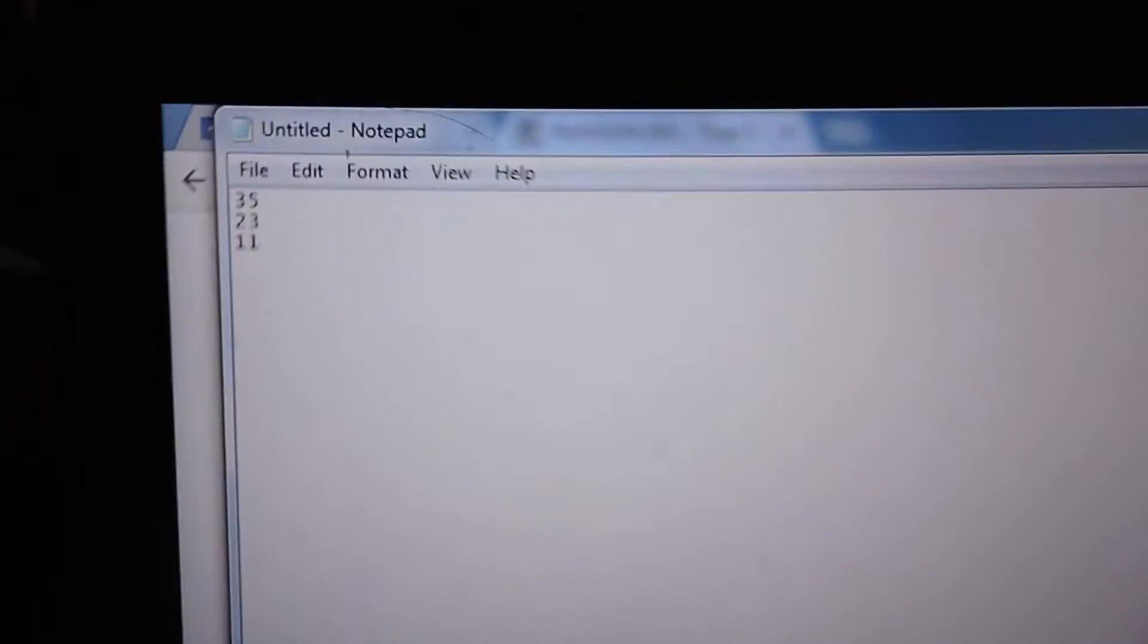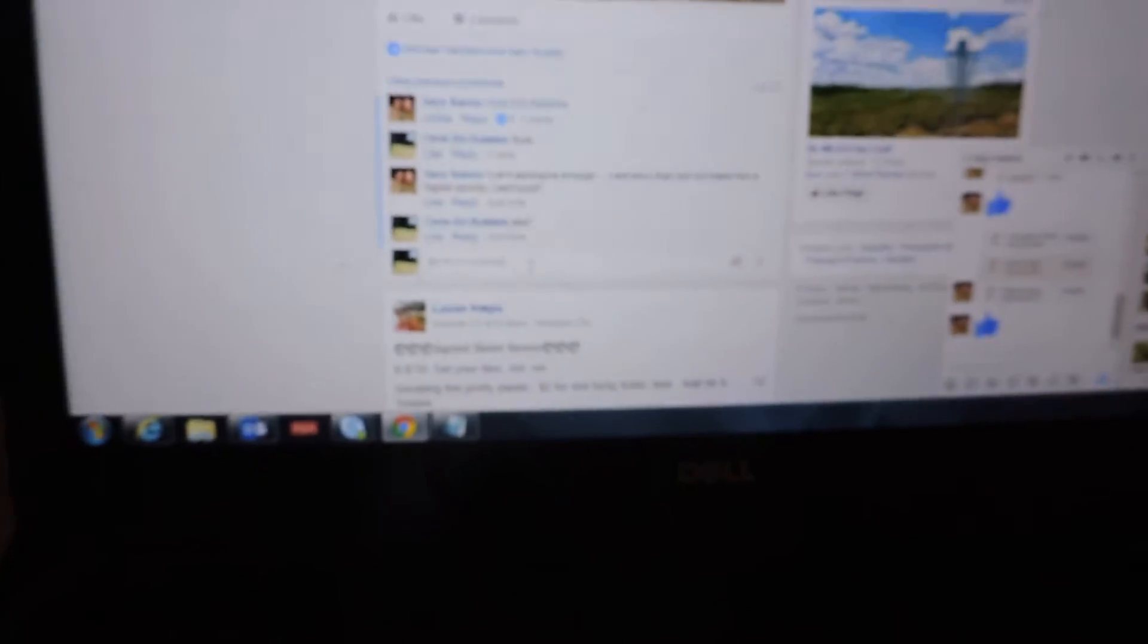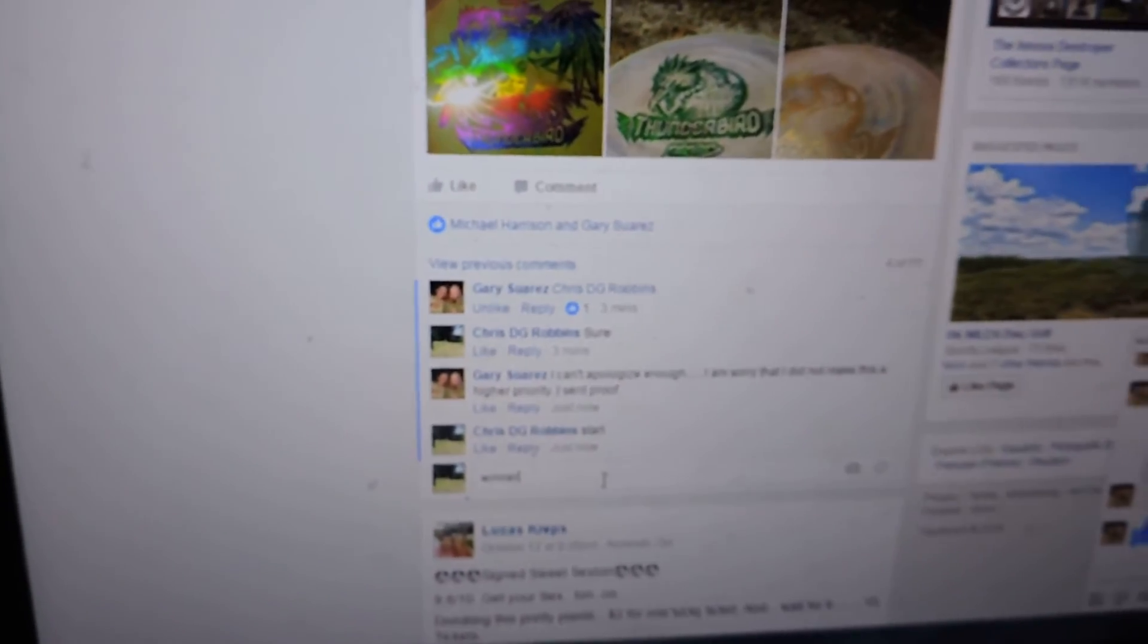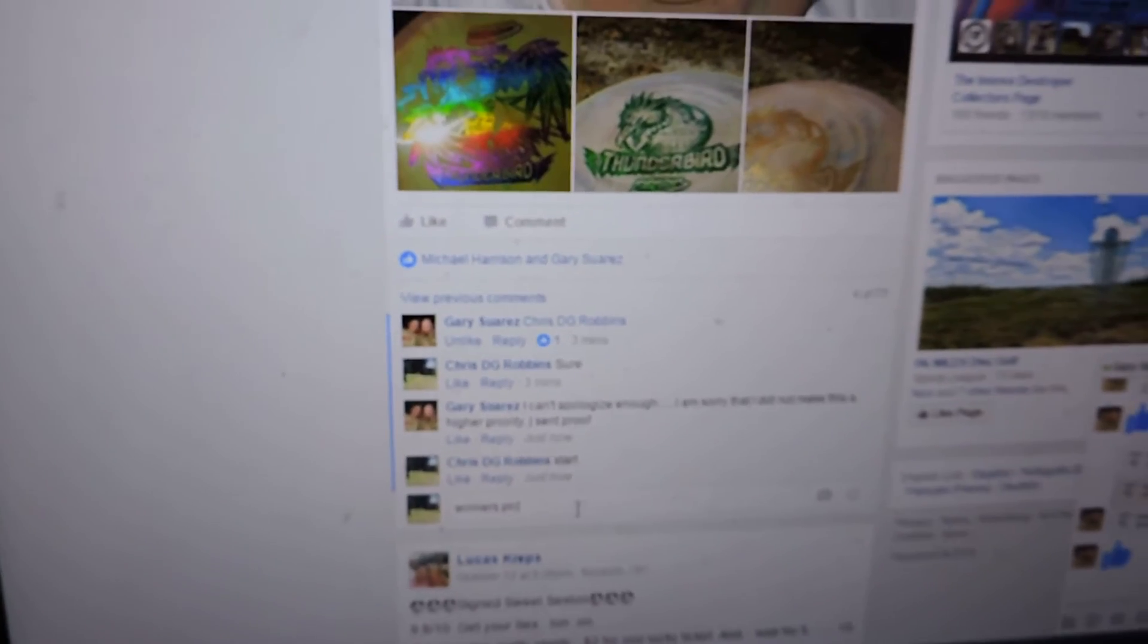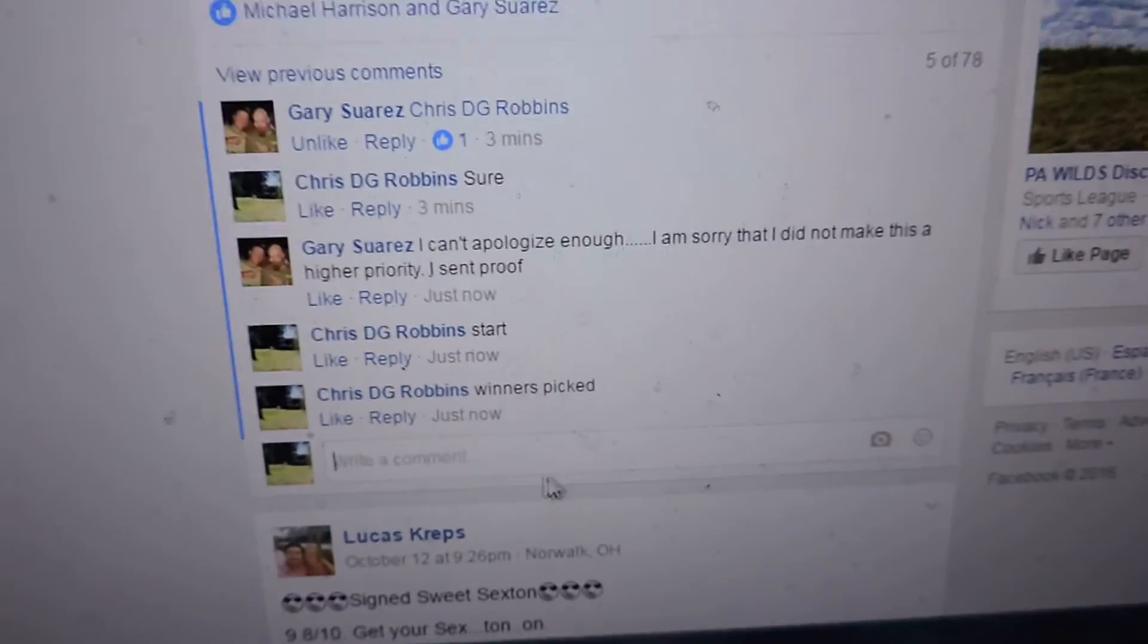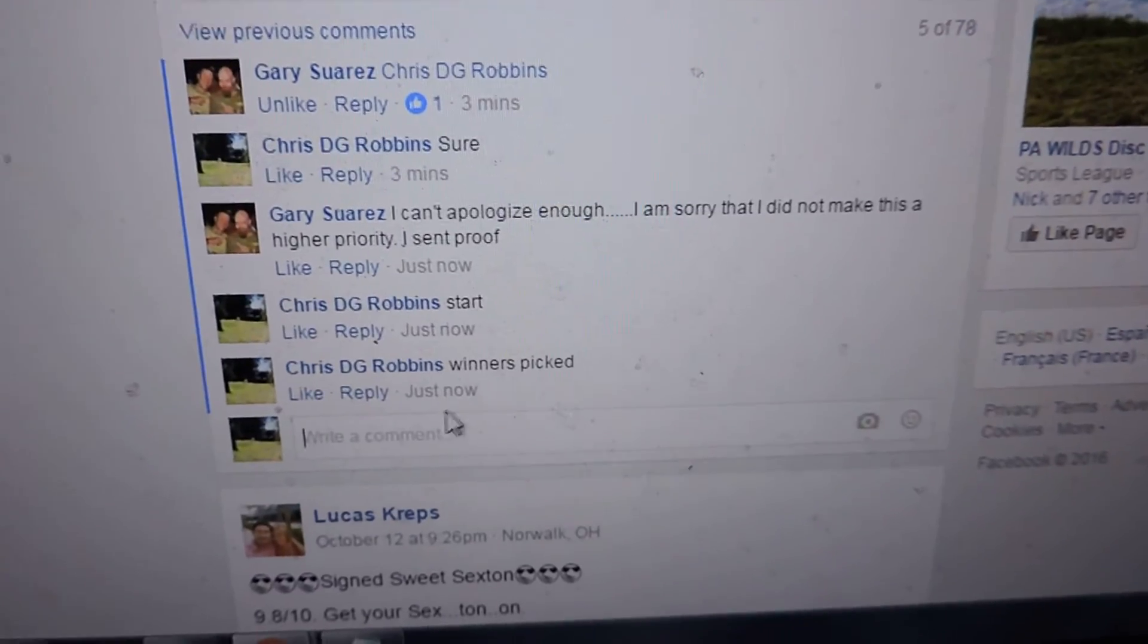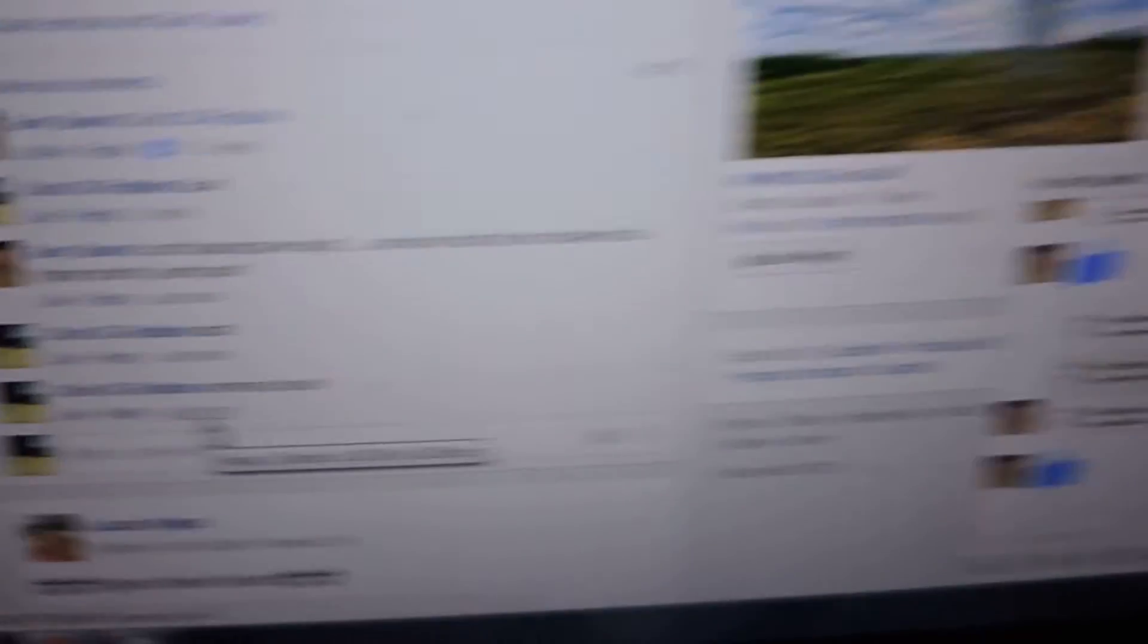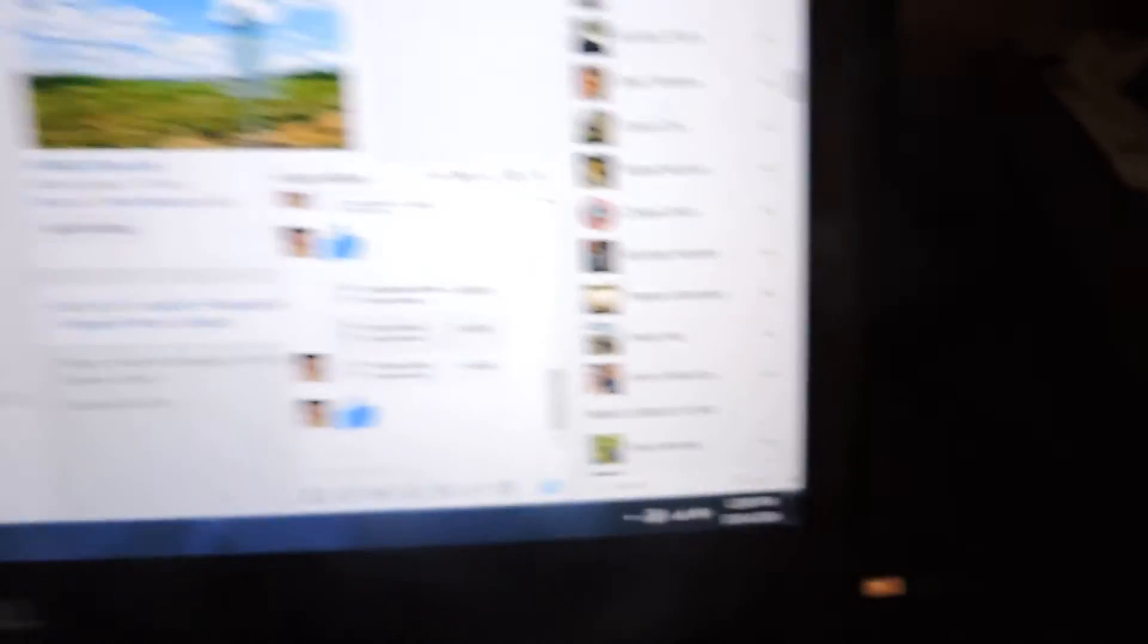All right, 35, 23, and 11 are the winners. Winners picked, 12:08.